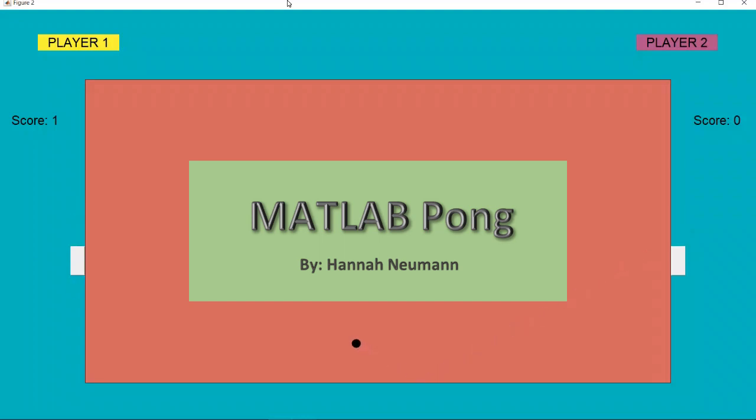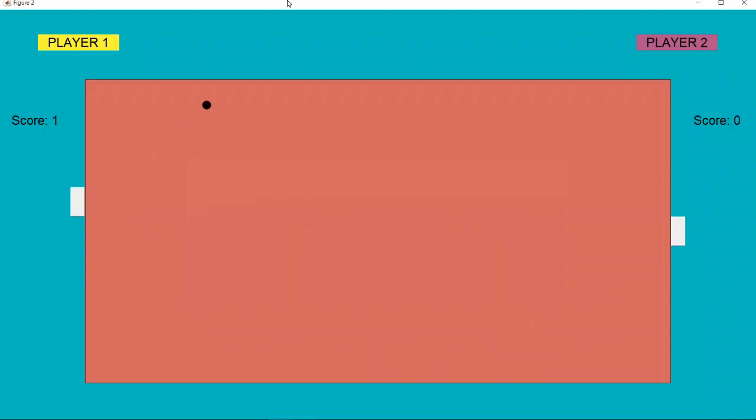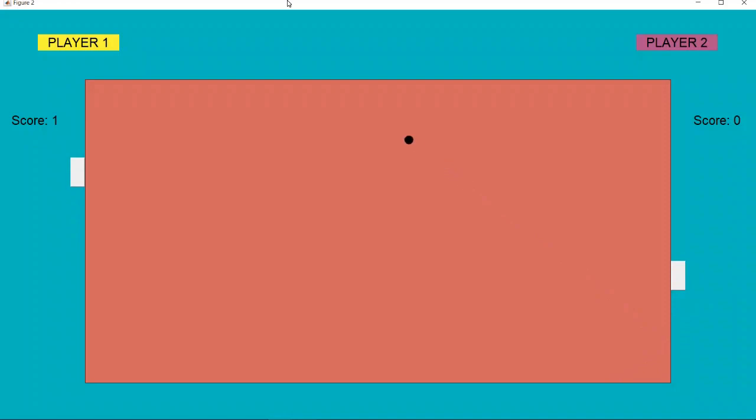Hello everyone and welcome to MATLAB Pong, my EngComp 100 Program and Contest submission. I'm sure you've heard of Pong, it's an old game that was developed by Atari, and my game MATLAB Pong is obviously based off of the original Pong.